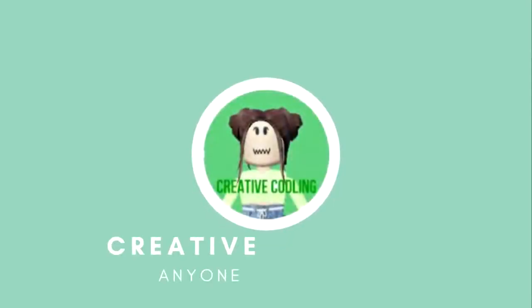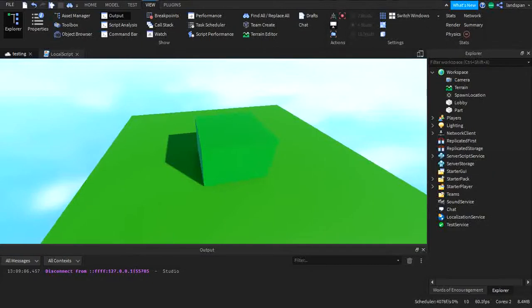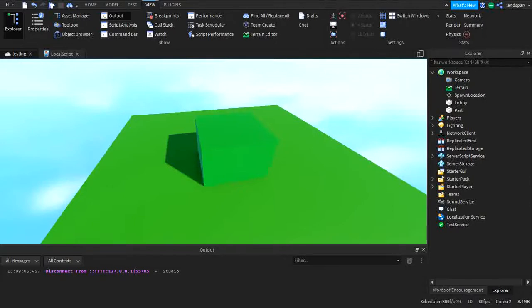Welcome back little coders to another video on my channel. CreativeCodeling here and today we're going to be talking about ContextActionService on Roblox Studio. Before I get started I want to talk about what ContextActionService is, as it may be a bit confusing to understand because it's new and I'm teaching it.